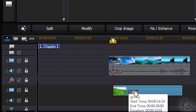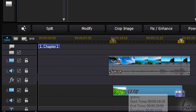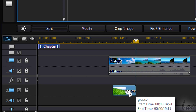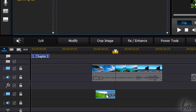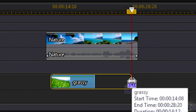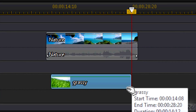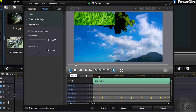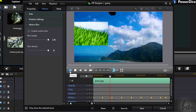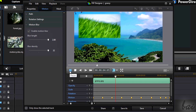Motion blur appears best when the clip is short in length in the main timeline. If it's too long, the effect won't come out well, since it requires movement.